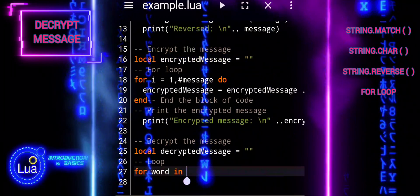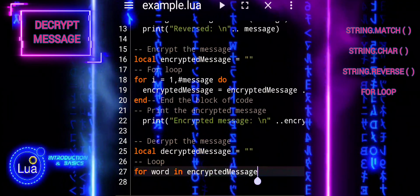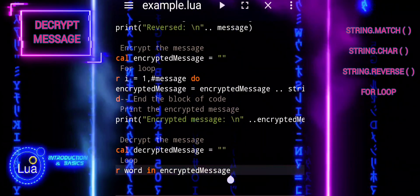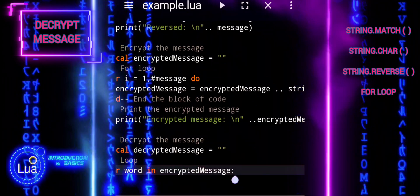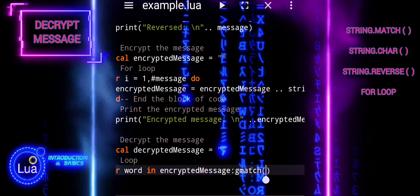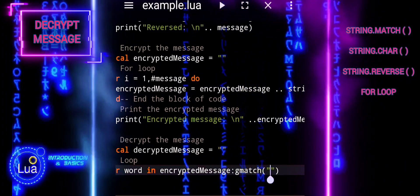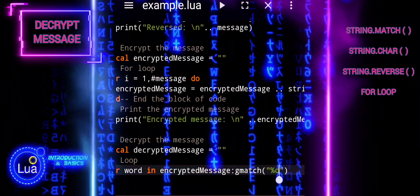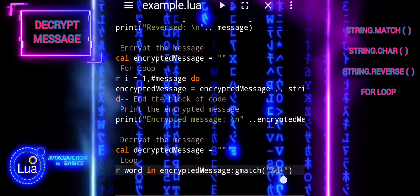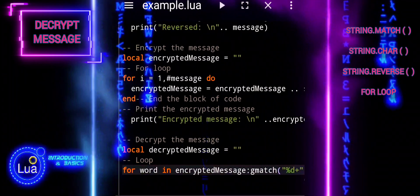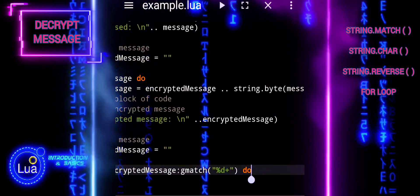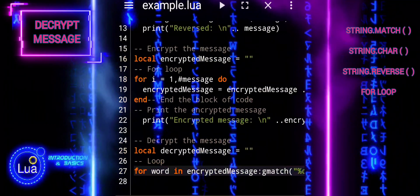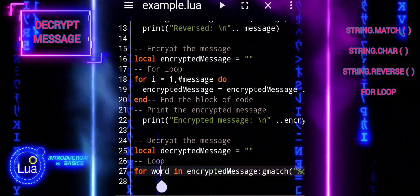Word is not a reserved keyword or predefined variable. It's a generic variable name commonly used to represent a single element or component of a text or string, particularly in contexts where the text is being processed or analyzed. In the decryption block of our script, word is used as the loop variable in the for loop that iterates over the numerical values extracted from the encrypted message. Each iteration, word represents a single numerical value, which is then converted back to its corresponding character.